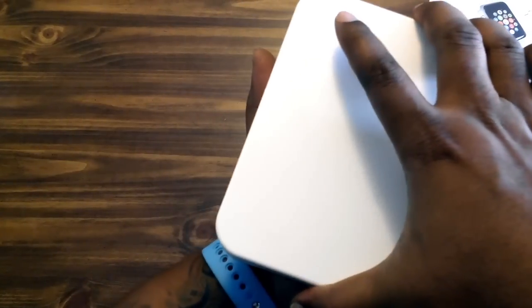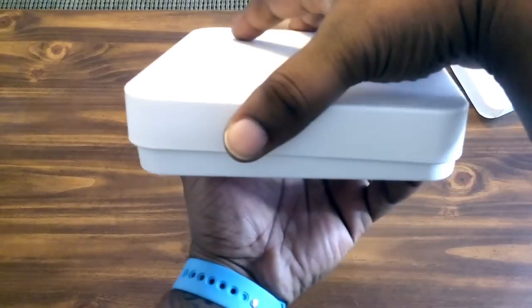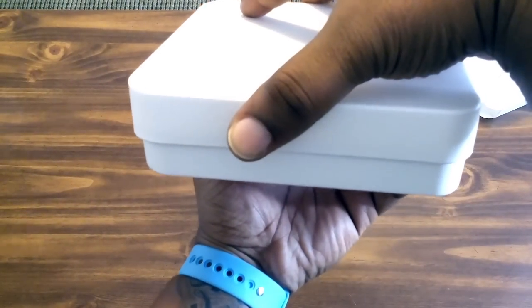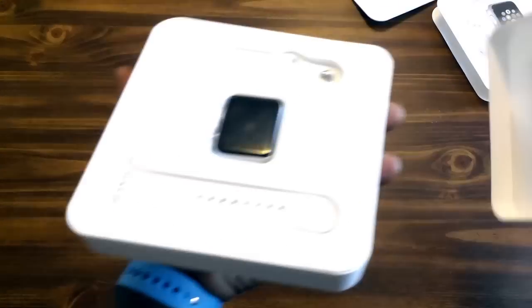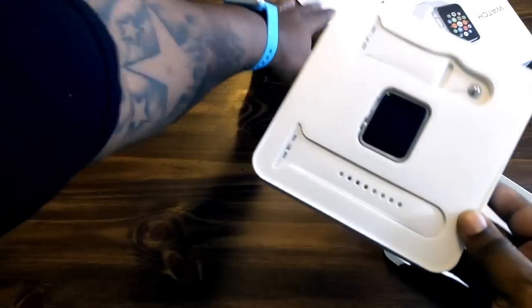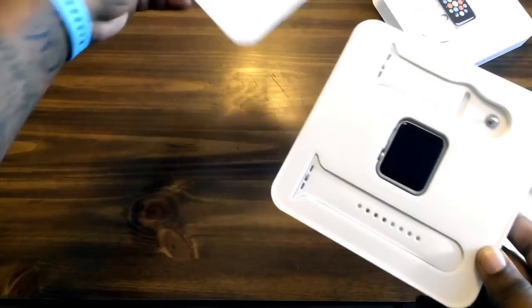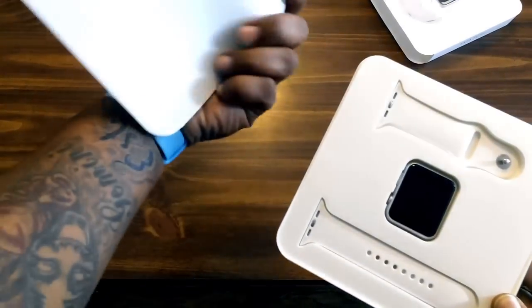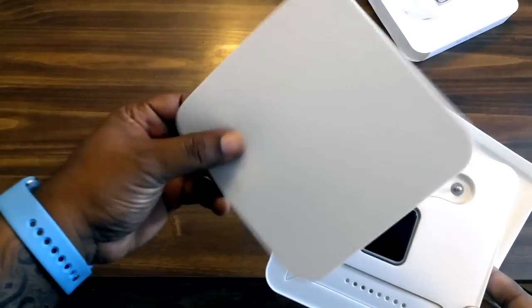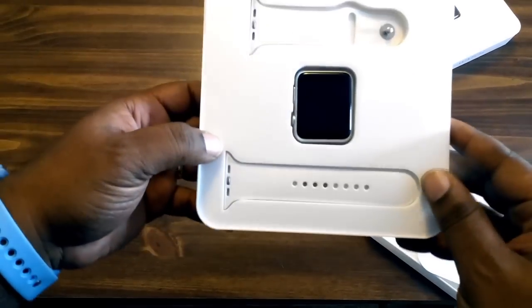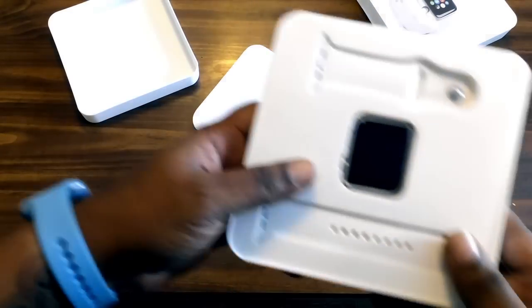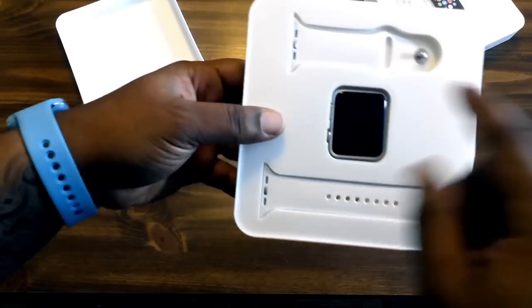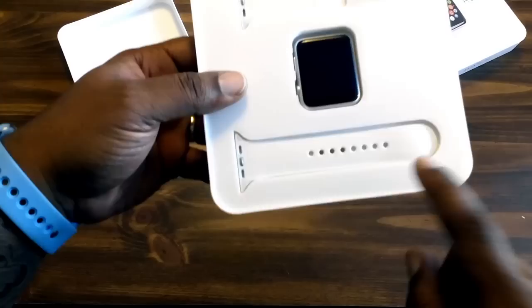So we just slide this top part off, boom, there you go. I know you see that people. Some piece of styrofoam, or it's kind of like a rubber, almost like a mouse pad it feels like. We're gonna use it as a display.